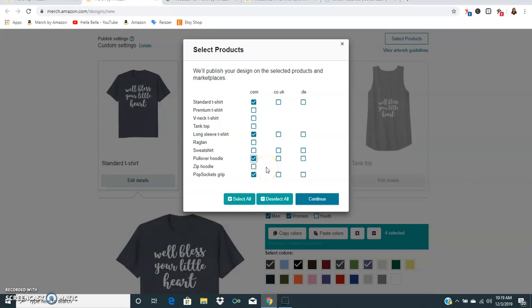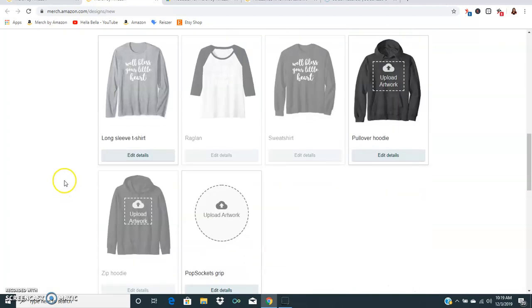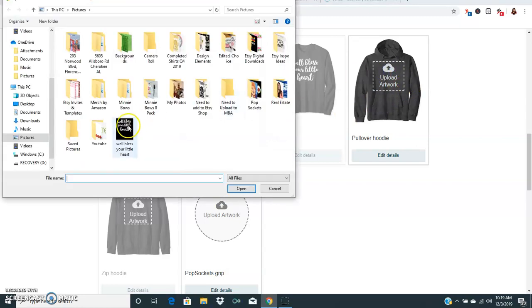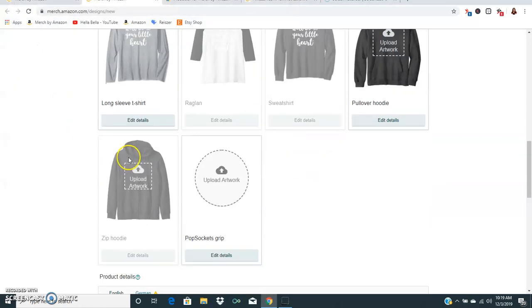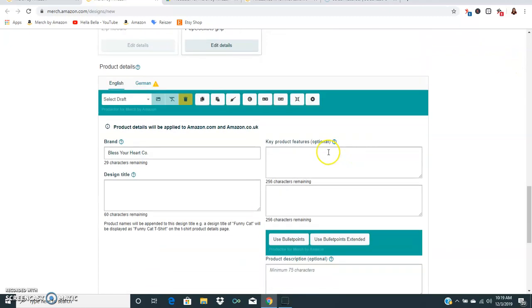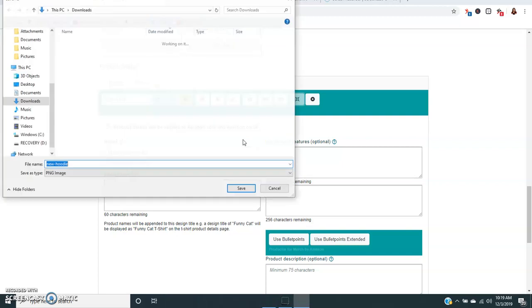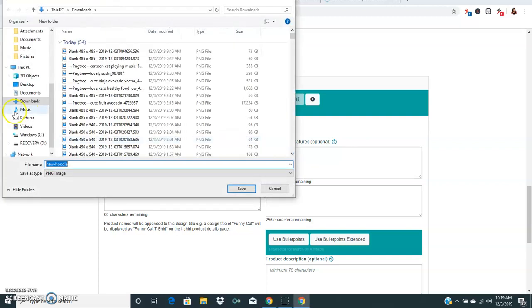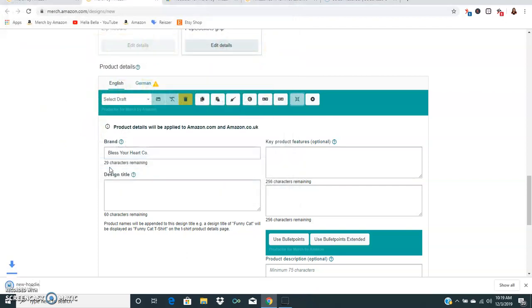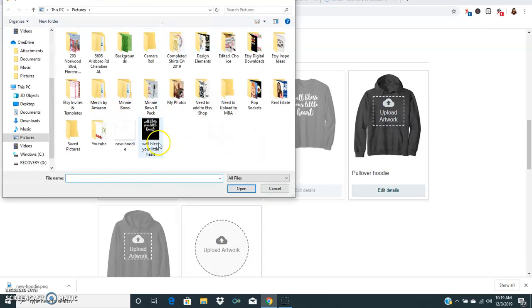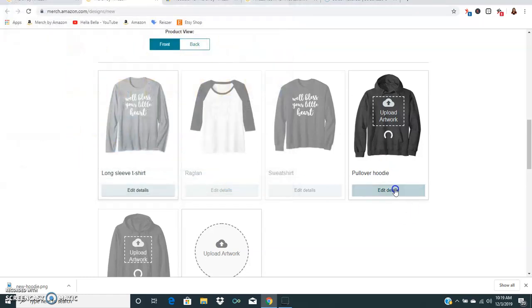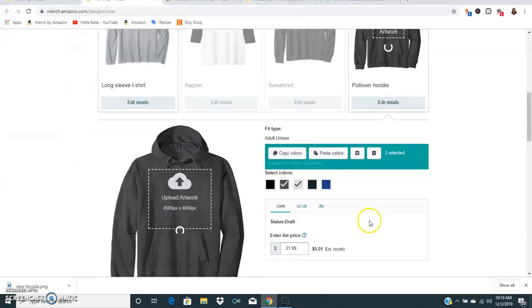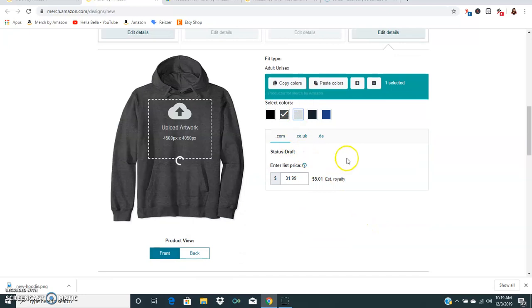For the hoodie what we're gonna have to do is resize it. Down here you're gonna hover over where it says convert to hoodie size and click that and it'll automatically pop up a tool here. Just save that as new hoodie and you can click here and go ahead and upload it and it will be the right size. How cool is that? This saves you a ton of time.